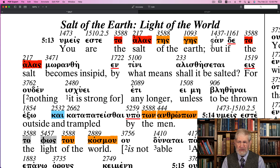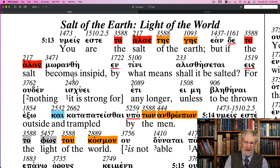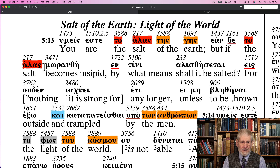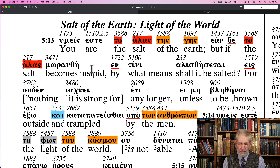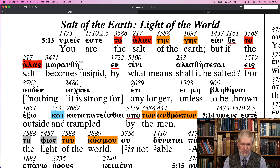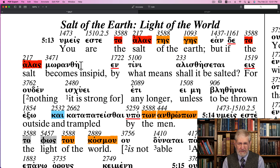Then it continues: 'Ean de to halas moranthē' — 'But if the salt becomes insipid.' The word insipid is 3471, moranthē. This is the only place where it uses the word 'insipid' in connection with salt — what happens when salt loses its flavor. But the word 3471, moranthē, is 'moronish' everywhere else. That is where we get 'moron.' A moron wasn't simply someone unintelligent, but someone with a certain type of attitude.